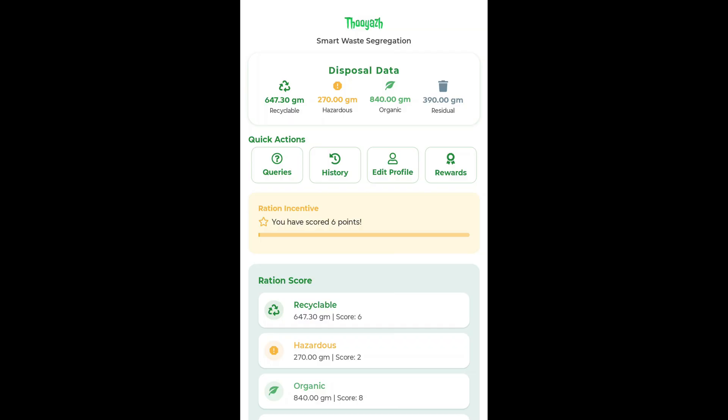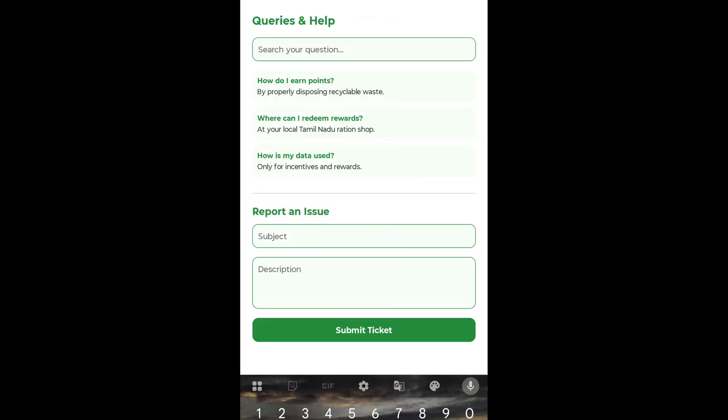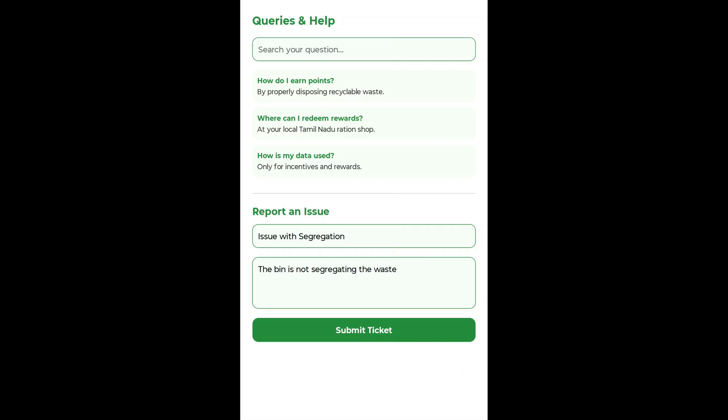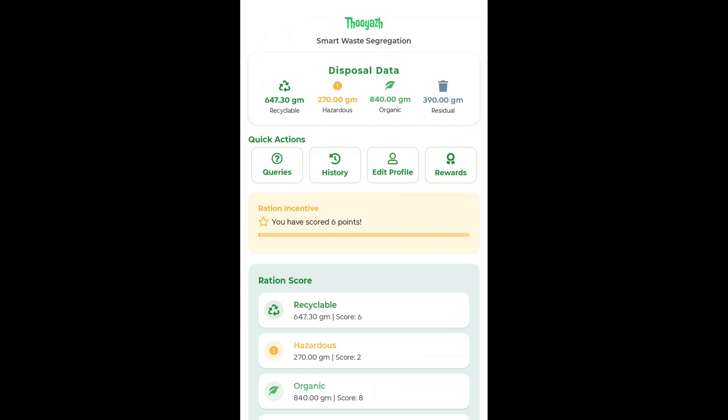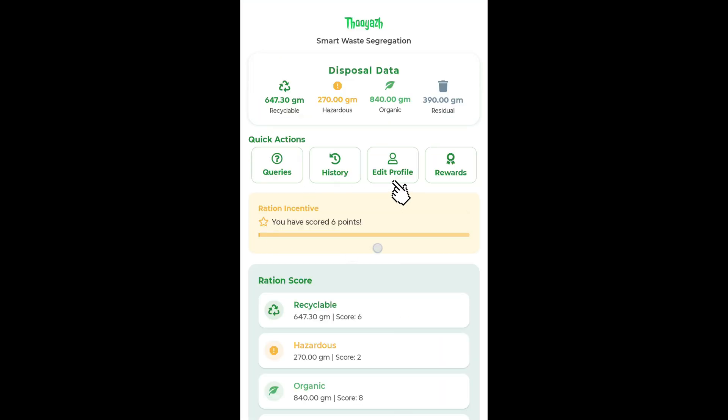Every time you dispose of recyclable waste, you earn points, and these points can be redeemed for rewards like ration items or other incentives. If you have questions or run into any issues, the Query section has a built-in FAQ and a ticket raising portal to get support quickly. There's also a History section where you can review all the waste you've disposed of over time. Want to update your information? The Edit Profile section lets you keep your details current. And finally, the Rewards and Incentives section is where all your efforts really pay off. Points you earn from responsible waste disposal can be redeemed for ration items, encouraging everyone to contribute to a cleaner and greener environment.